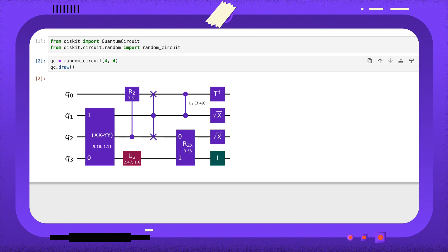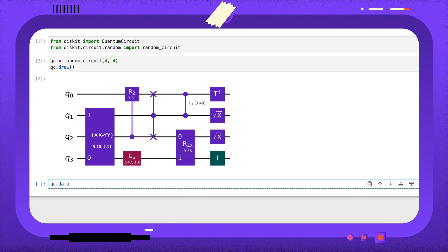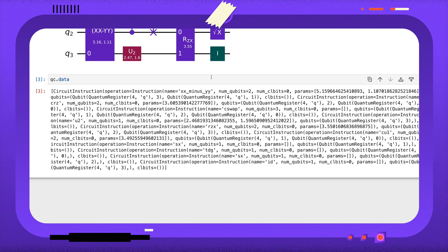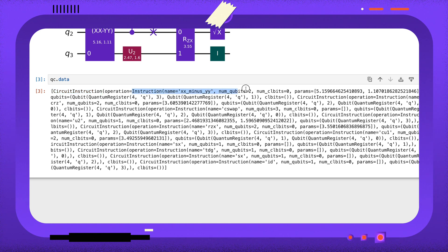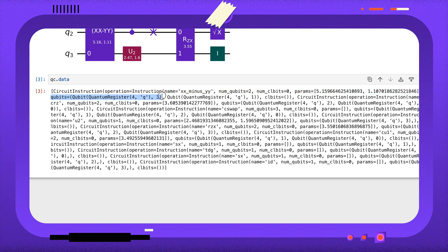The quantum circuit object stores these instructions in its data attribute. The data attribute contains a list of circuit instructions. The circuit instruction object contains information about the instruction, as well as a tuple of the qubits and classical bits that the instruction acts on.